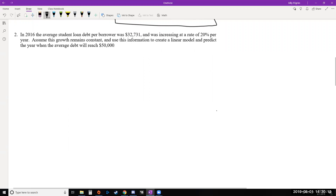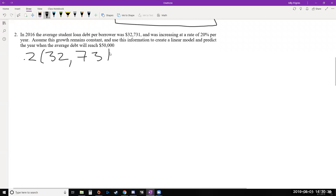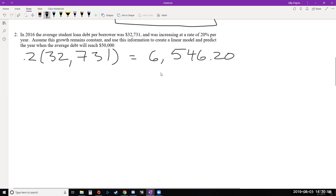We're given a starting value: in 2016 the amount was $32,731, and a growth rate of 20% per year assumed constant. We need to figure out what 20% of the starting value is to get our constant growth rate m. So we calculate 0.20 times 32,731. Throwing that into the calculator, we get about $6,546.20. That is our constant growth rate — our slope, our rate of change, our m value.